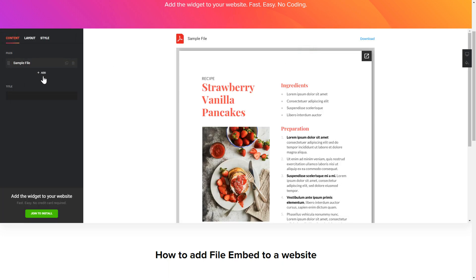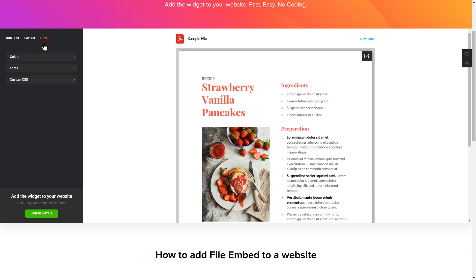That's it, your widget is ready. Also, you can check the Settings tab to adjust layout, size, colors, and fonts.